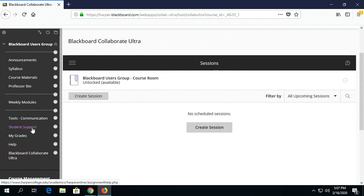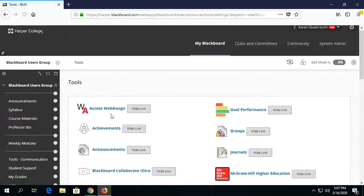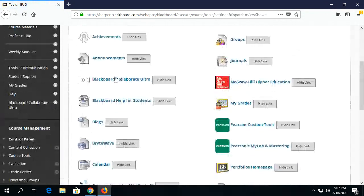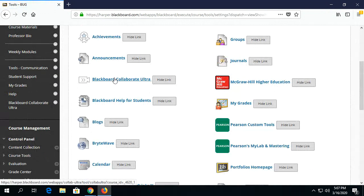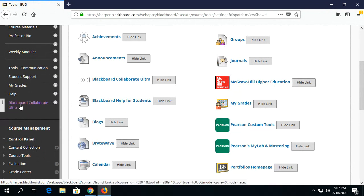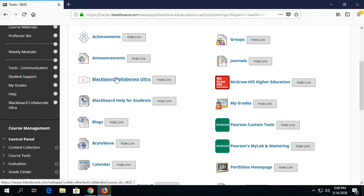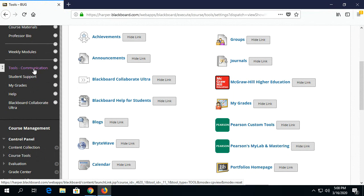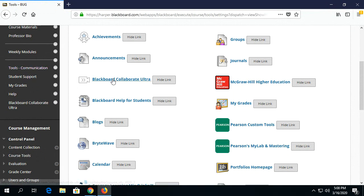If the instructor has not added a link, then the student goes to Tools, Communication, and clicks on Blackboard Collaborate Ultra. Whether they click on the link that was added or the one under Tools Communication, it will take them to the same area.